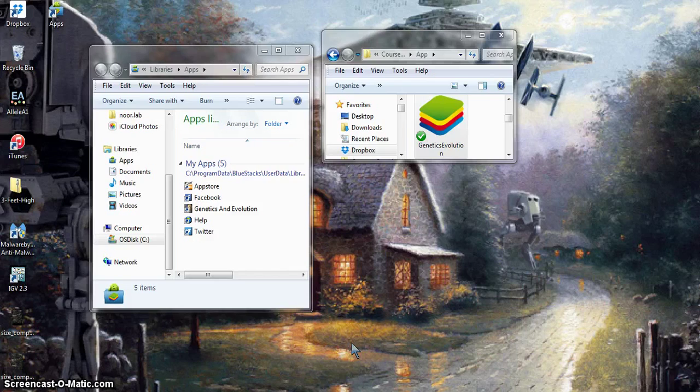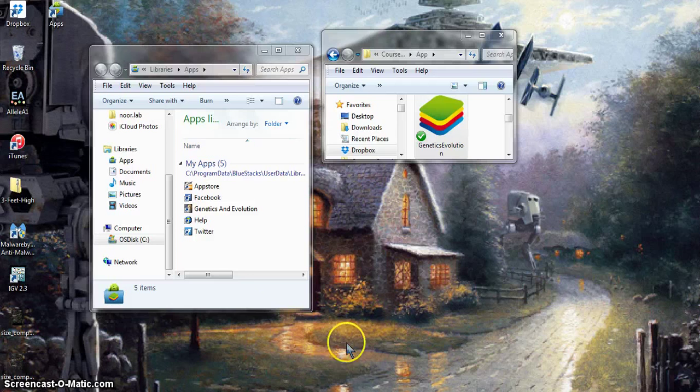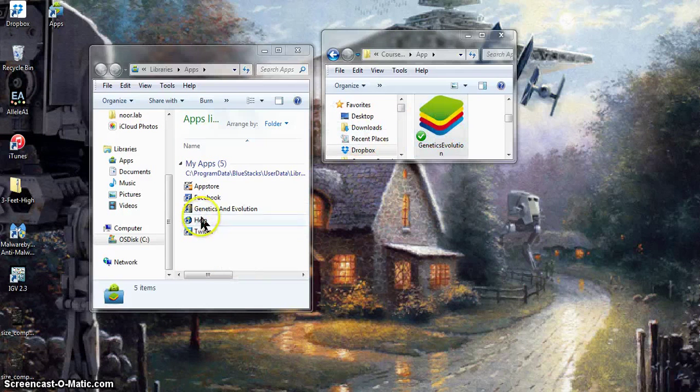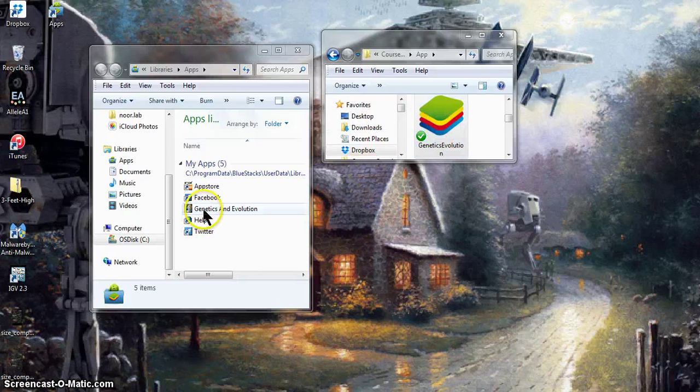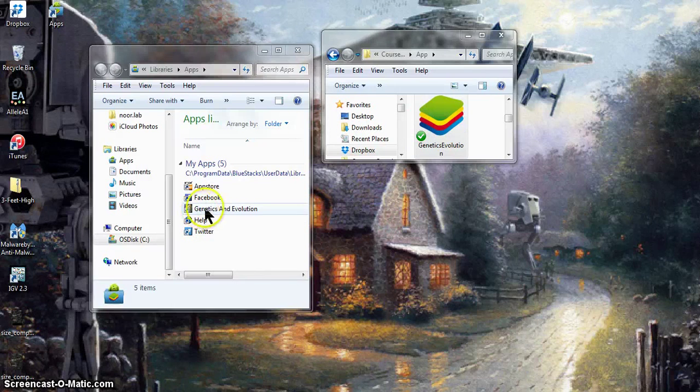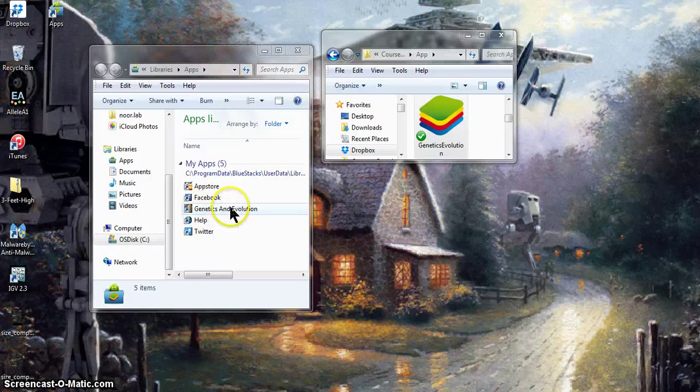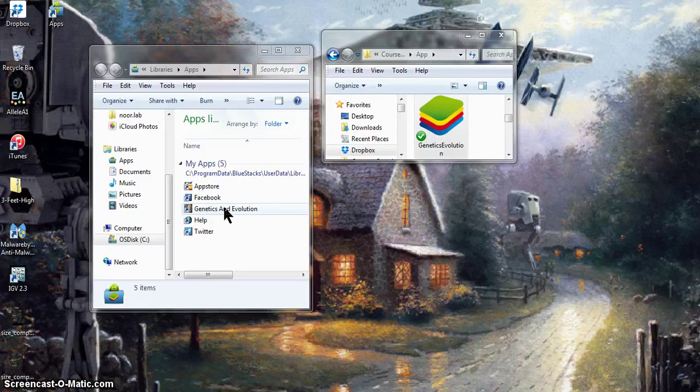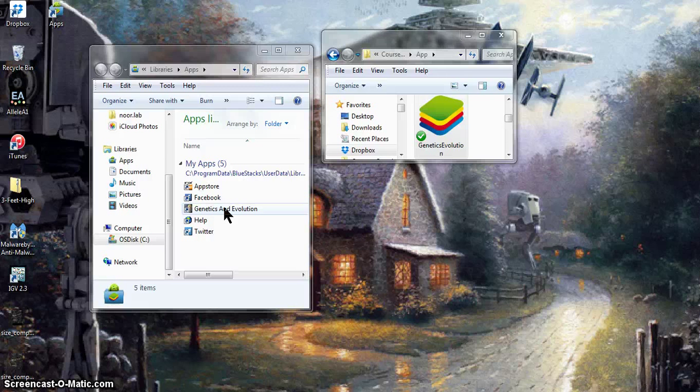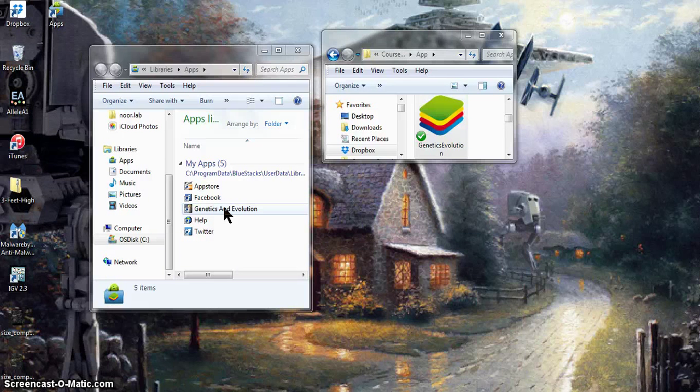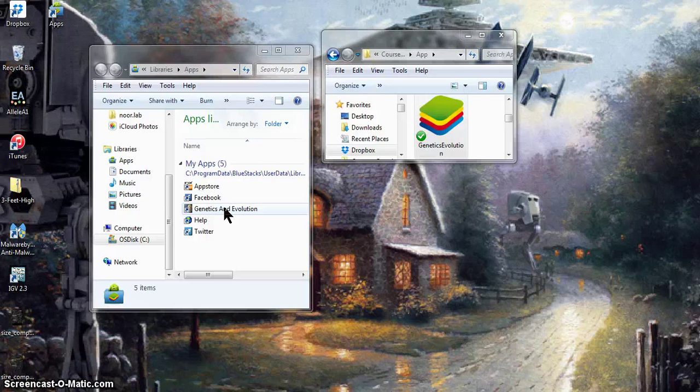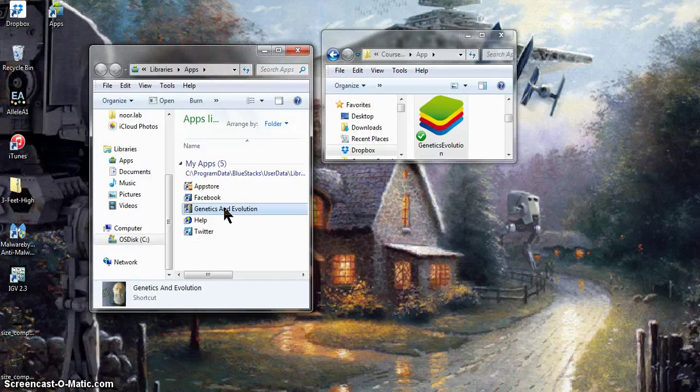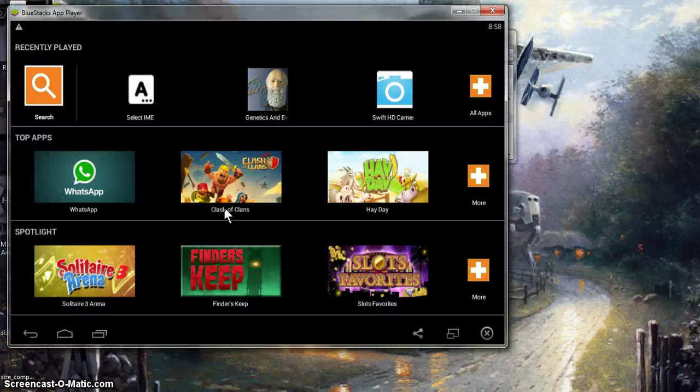This is about a minute later. You'll notice now that it's finished installing because here in the apps folder, you have a Genetics and Evolution shortcut. So if you want to run the program, go ahead and double-click on that. Sometimes you may have to do it more than once. I've noticed sometimes it's a little buggy in that regard. So let's try it right now and see what happens.